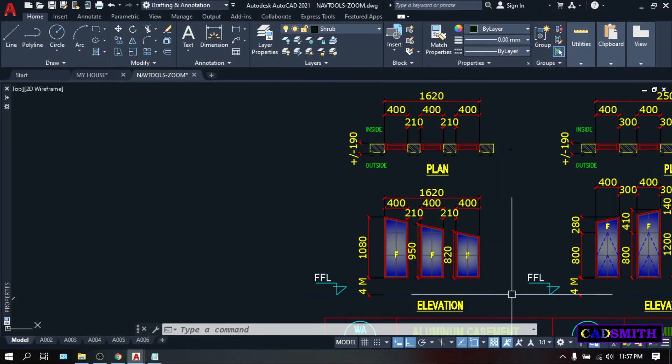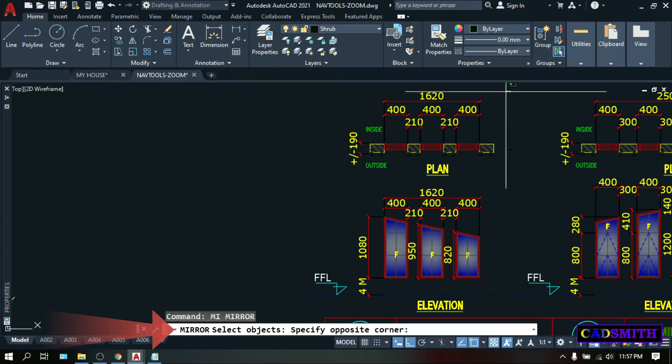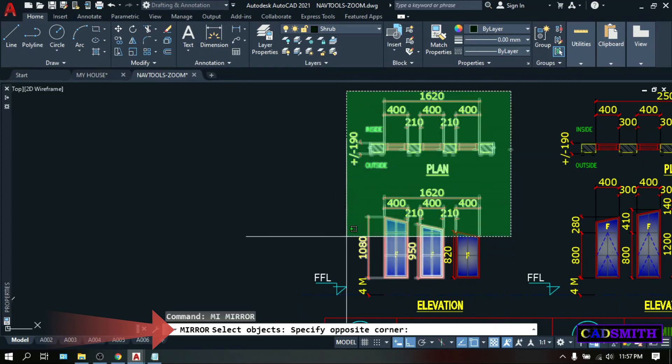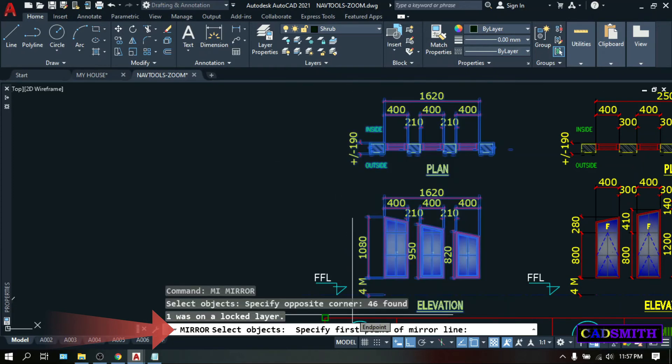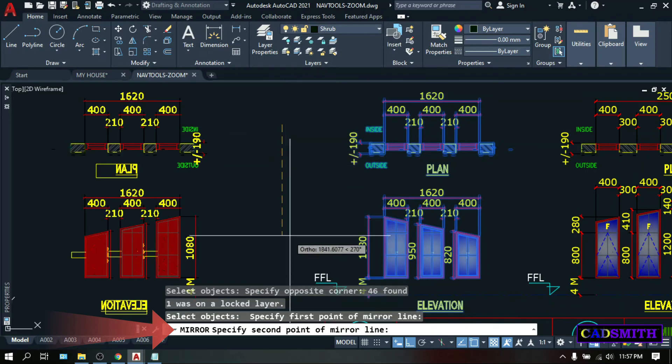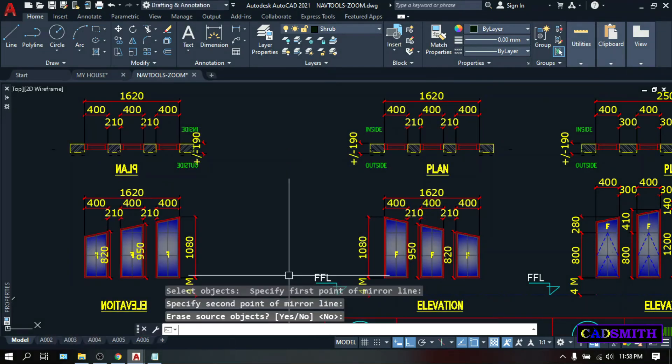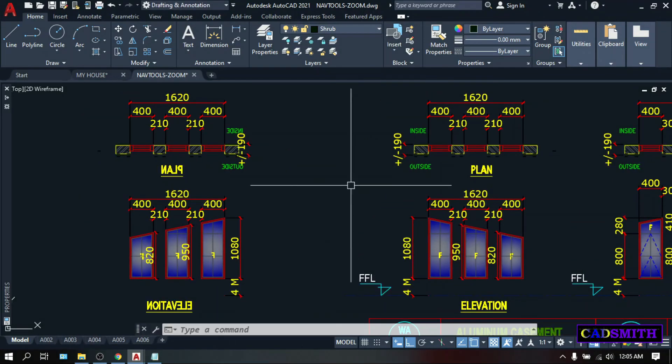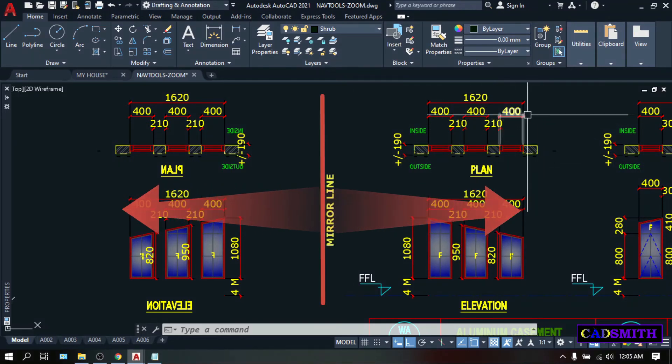You can mirror basically any objects like text, dimensions, hatches, blocks, lines, circles, etc. Type MI. Enter. Select objects. I'm doing the crossing selection. Enter. Specify first mirror point, let's say this one. And second mirror line, let's say this one. Enter. As you can see, all the objects that you selected will be mirrored.